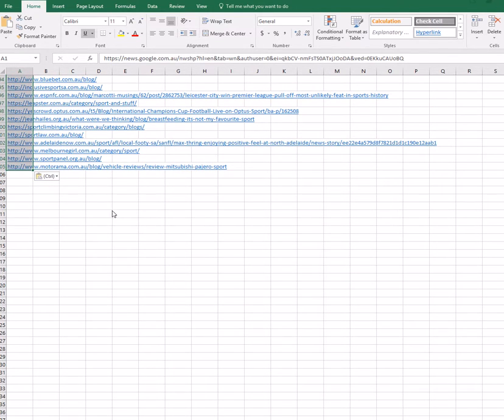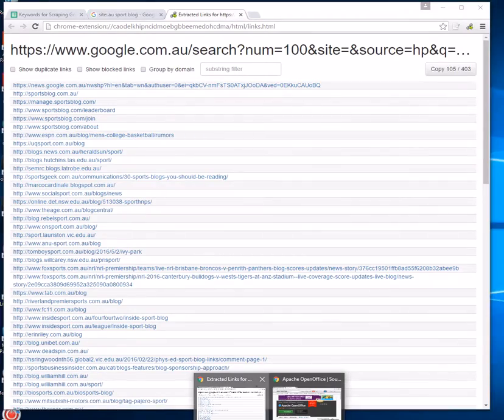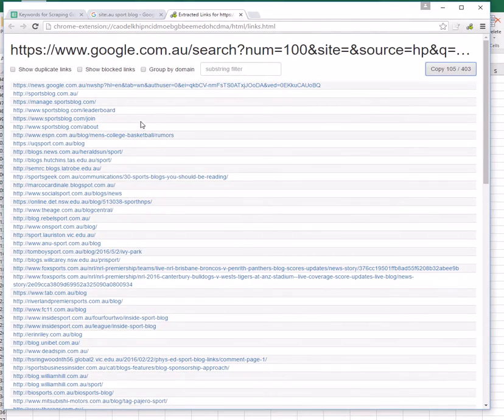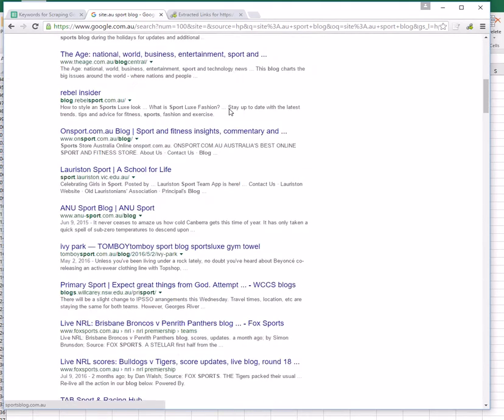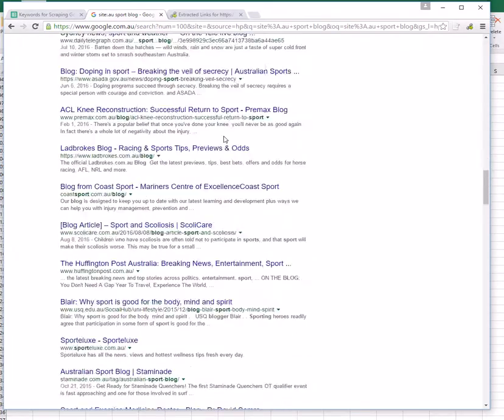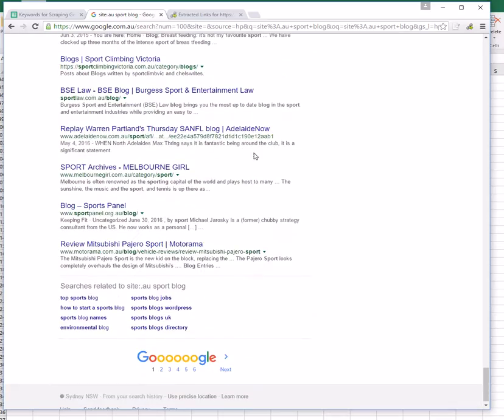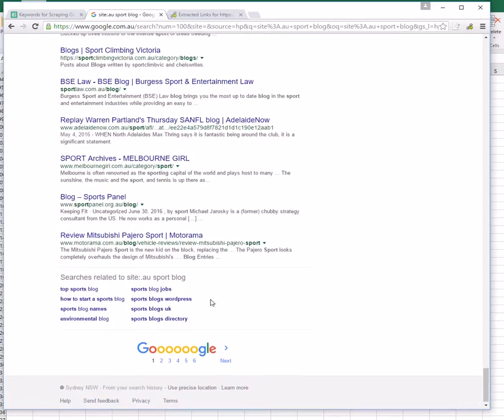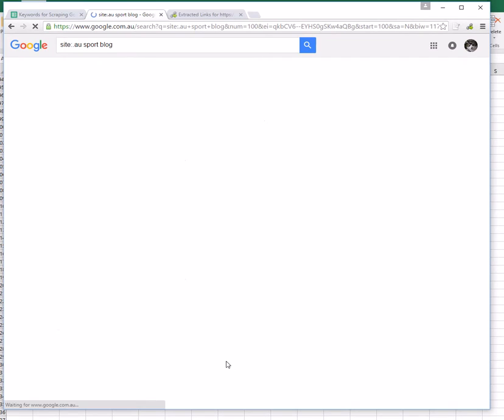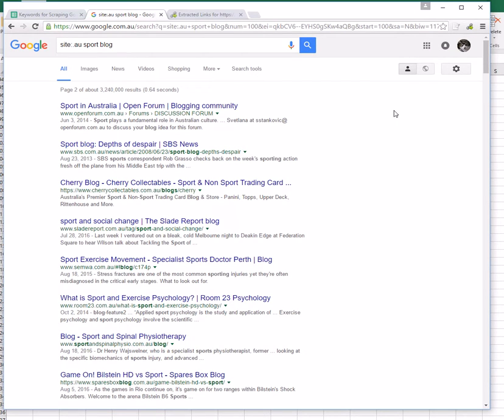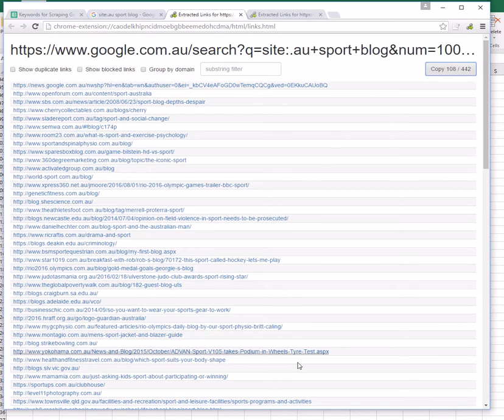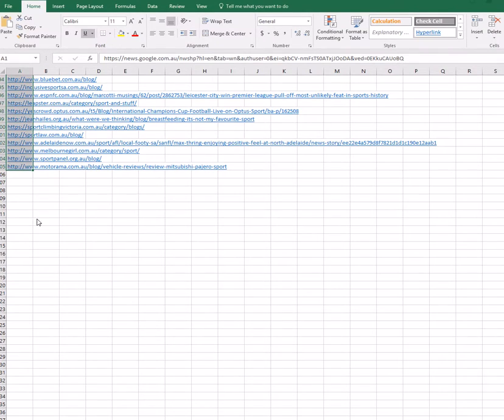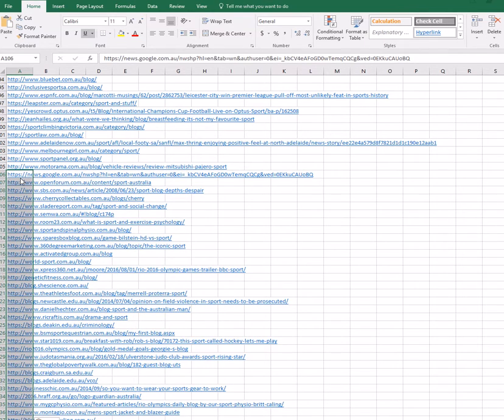Then we're going to go back to Google and move on to the next page of the Google search results. We do that by scrolling down to the bottom and where it says Next, we're going to click on that tab and it's going to take us to the next page. We're going to go back up to our link extractor, click on that link, click copy, go back to our Excel spreadsheet at the end of the results, and paste the next lot of results in.